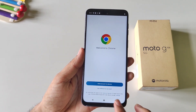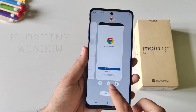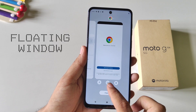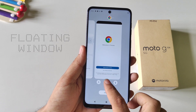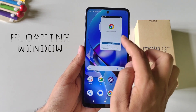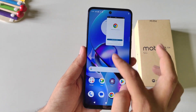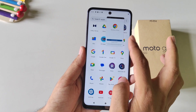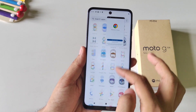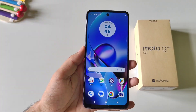This phone also supports a floating window feature. Open any application, put it in Recents, and at the bottom middle you will see the floating window option. Click on it and the app will open in a floating window. You can then use your phone normally while the app remains as a floating window.